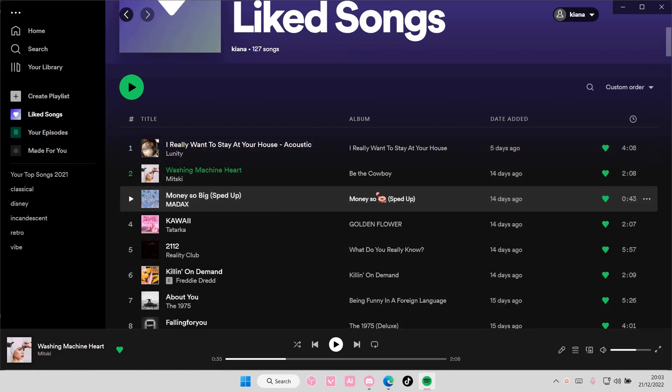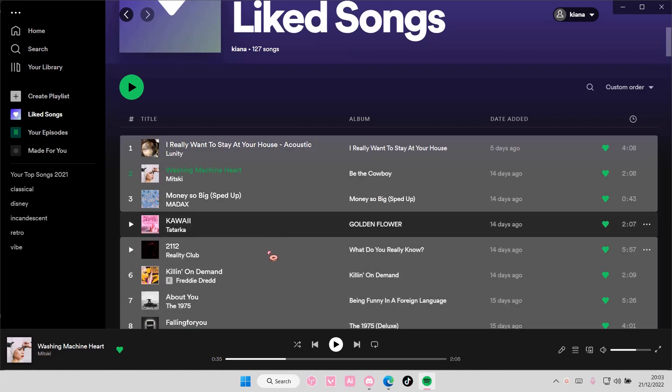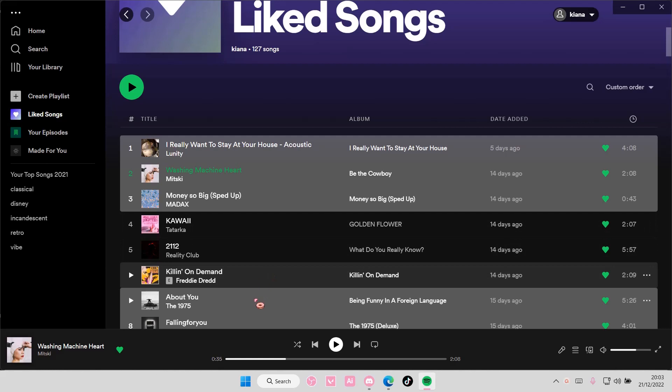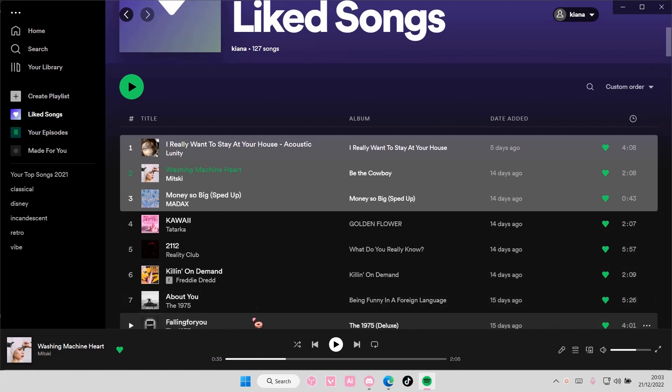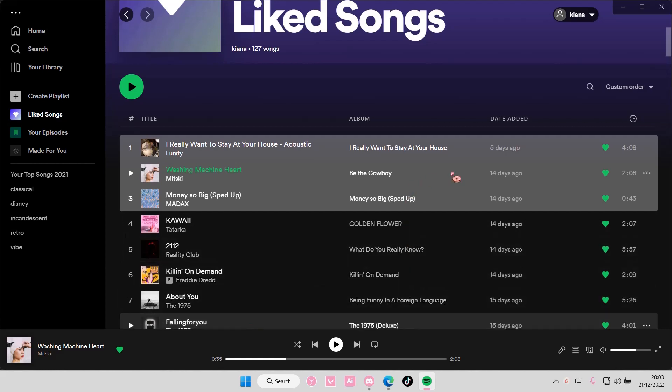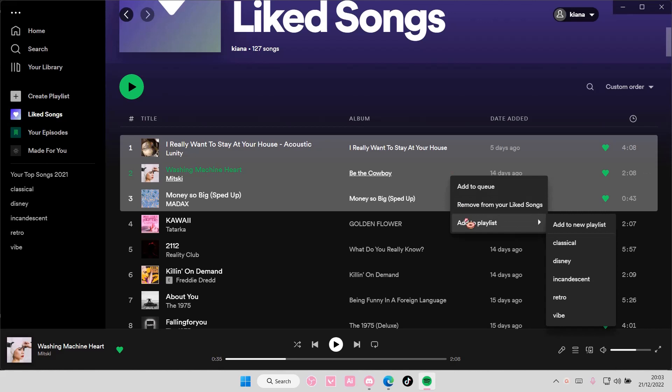Press ctrl+A and then, pressing ctrl on your keyboard, deselect the ones you don't want to add to the playlist. Right-click and then add to playlist.